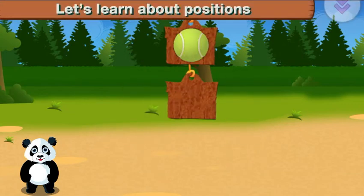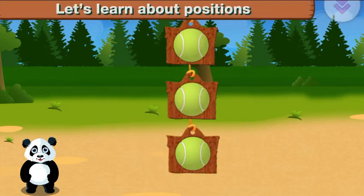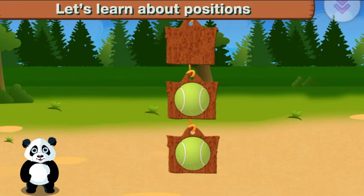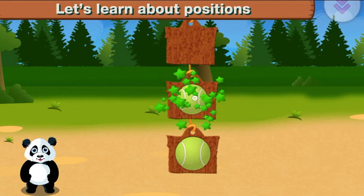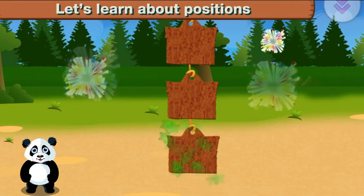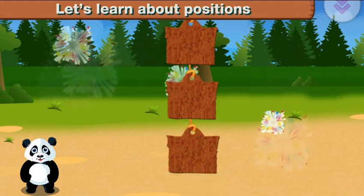Let's learn about positions. This one is on top. This one is in the middle. This one is on the bottom.